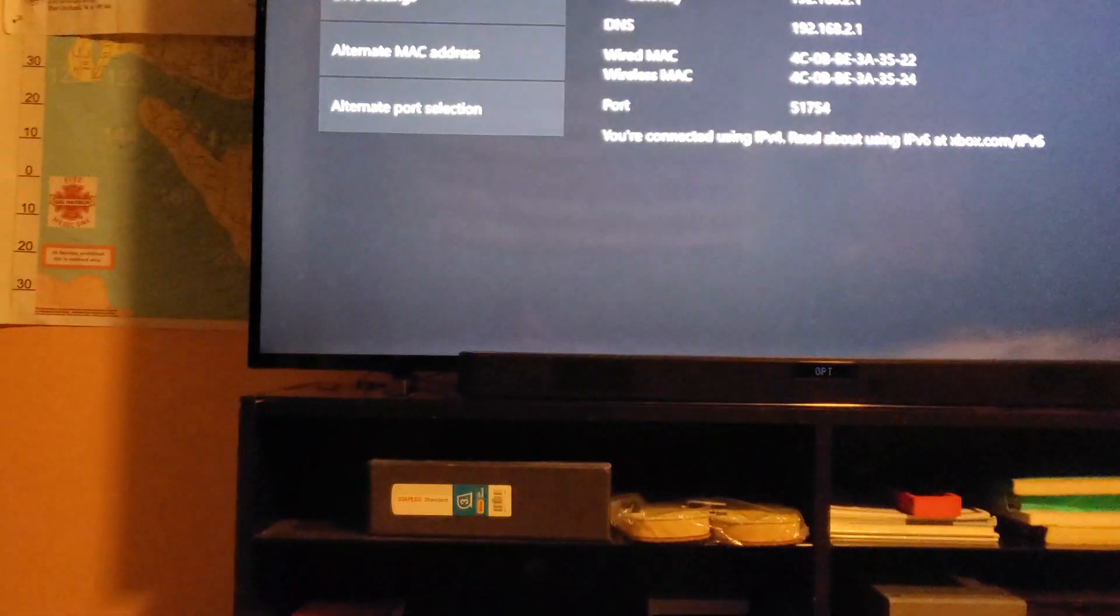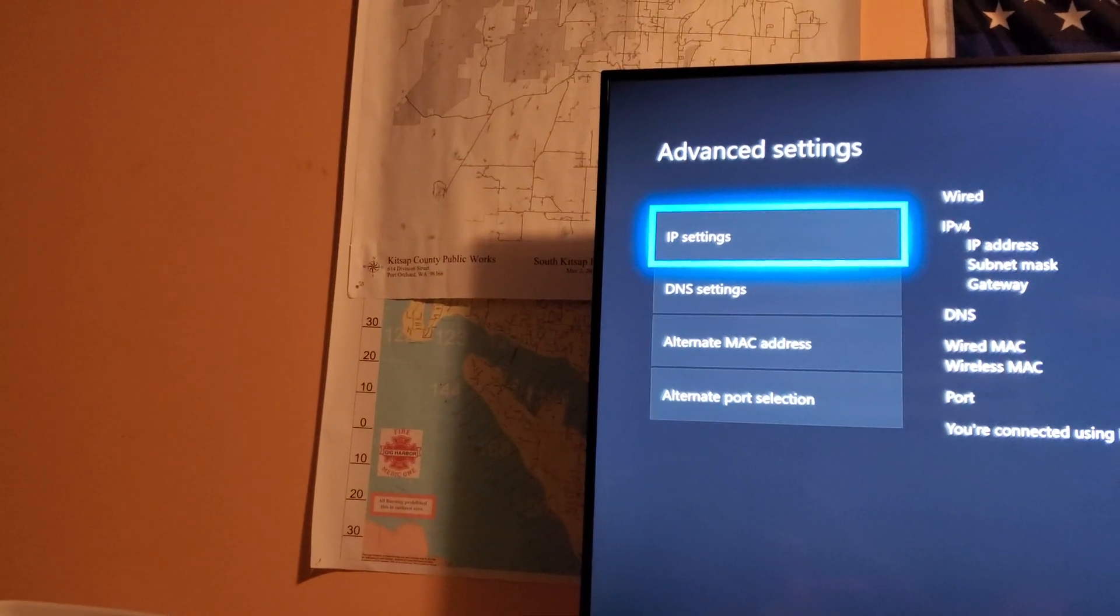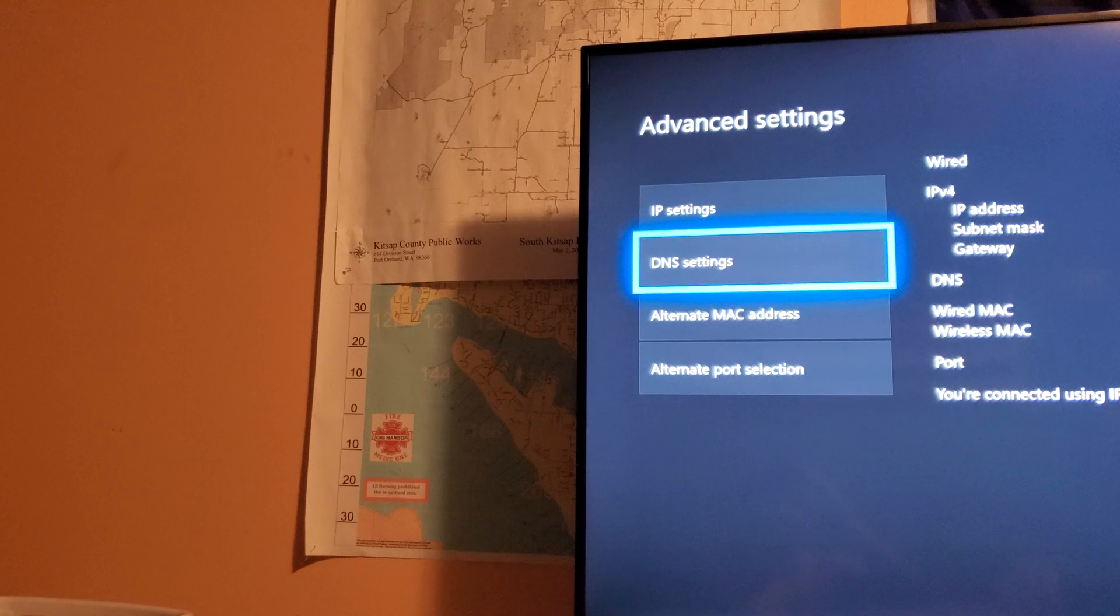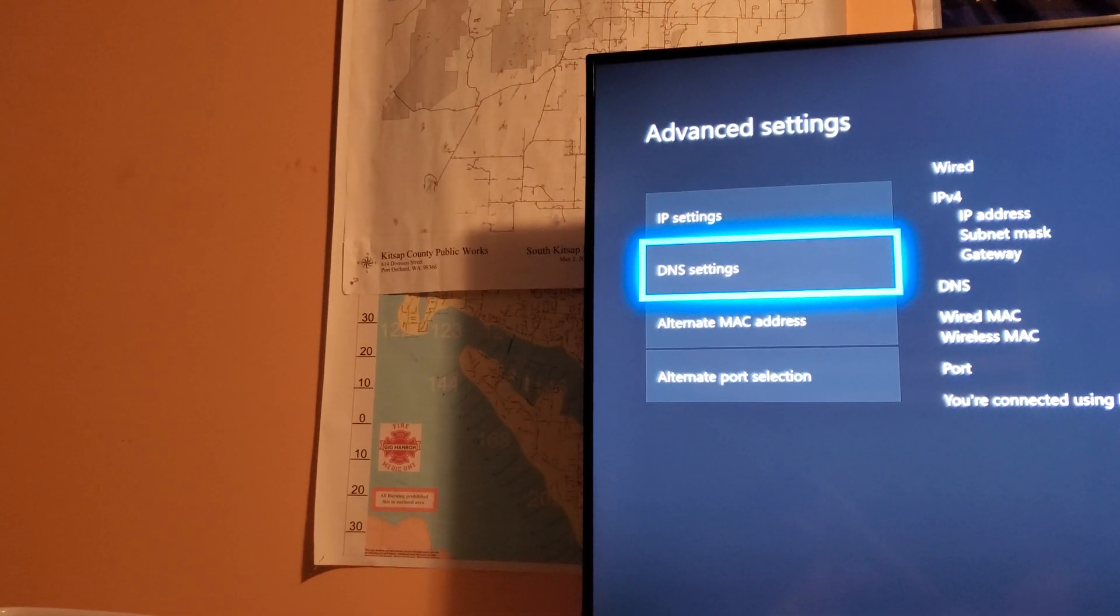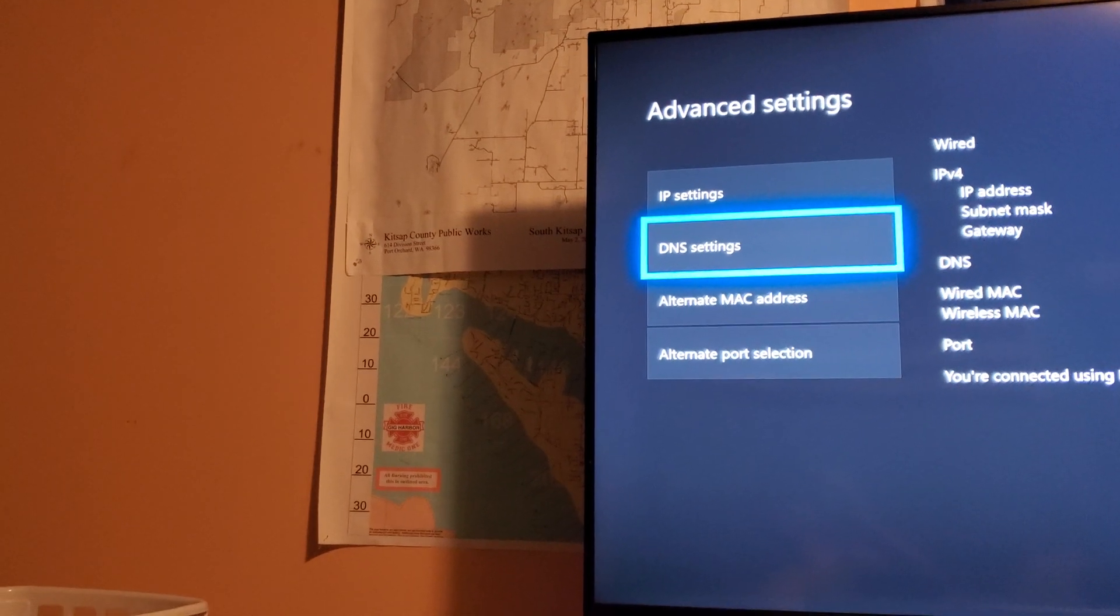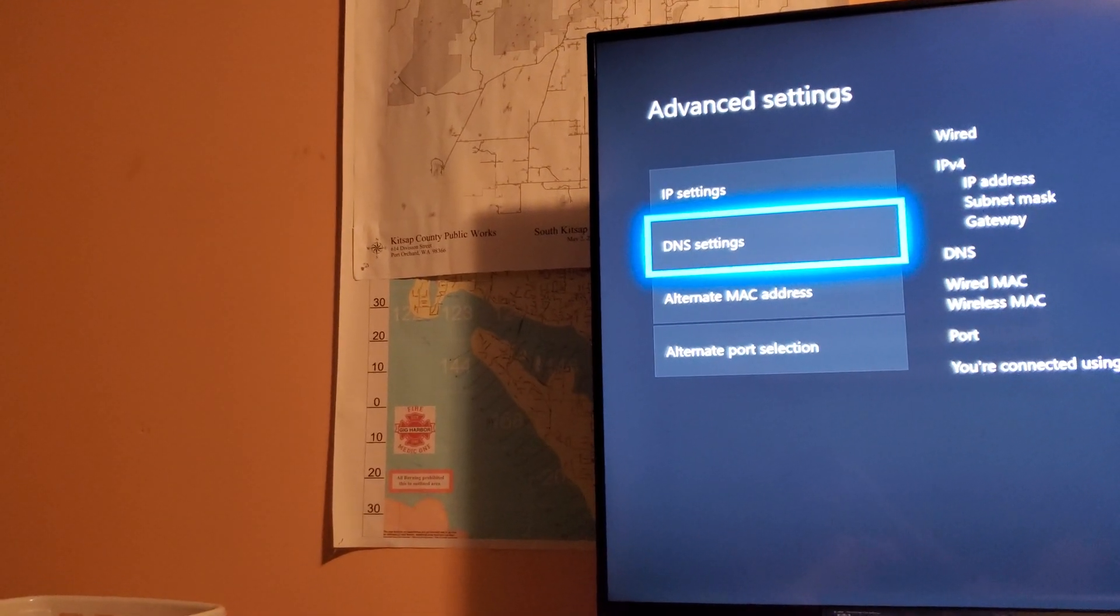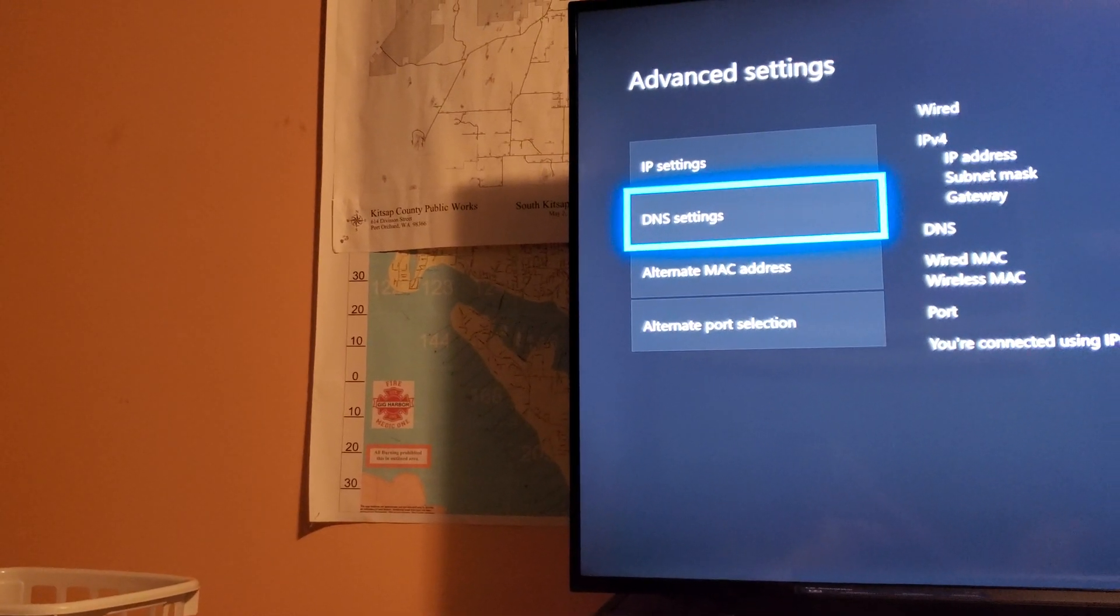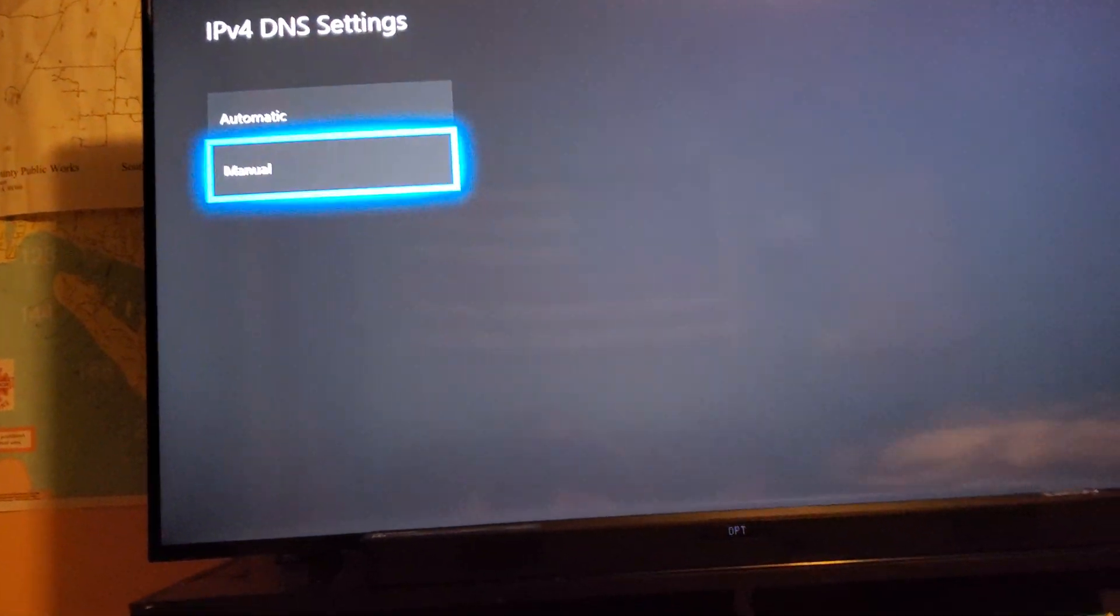We're going to hop right into advanced settings. Let me not expose some of my information like I said last time. Anyways, so, we're going to go to DNS settings this time. And please note, if you haven't seen the first video, then please watch that before you hop on this. This is going to be more of a if the other stuff doesn't work. And I'll continue to put out more videos. So, DNS settings. We're going to go manual.